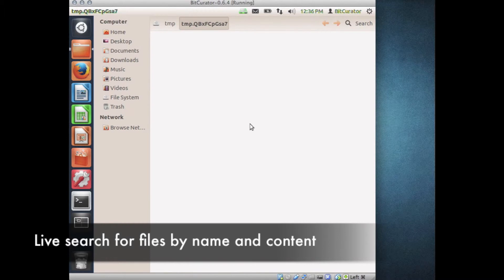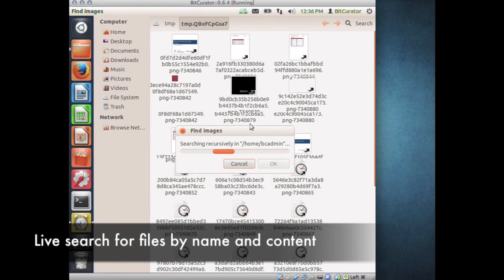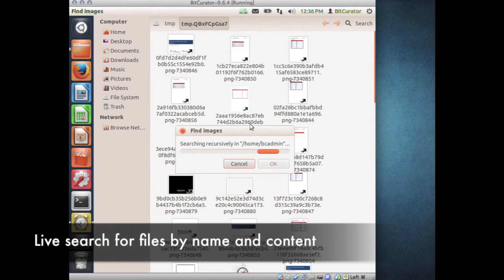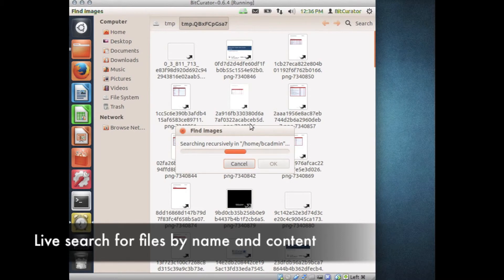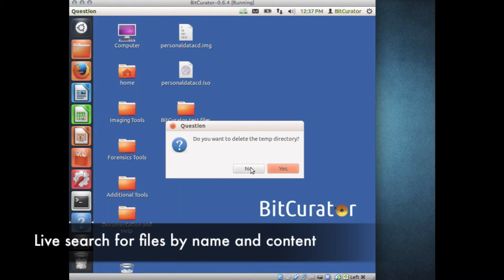Nautilus will open a new window and create a temp directory with symlinks to all the images found in the directory or directories you searched. After completing the search, click No when asked if you want to delete the temp directory.